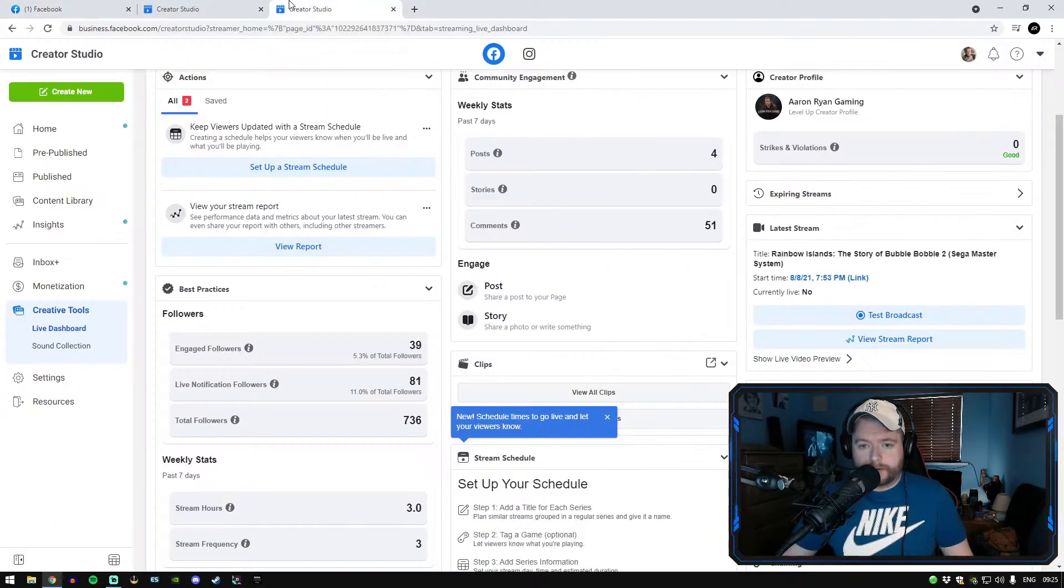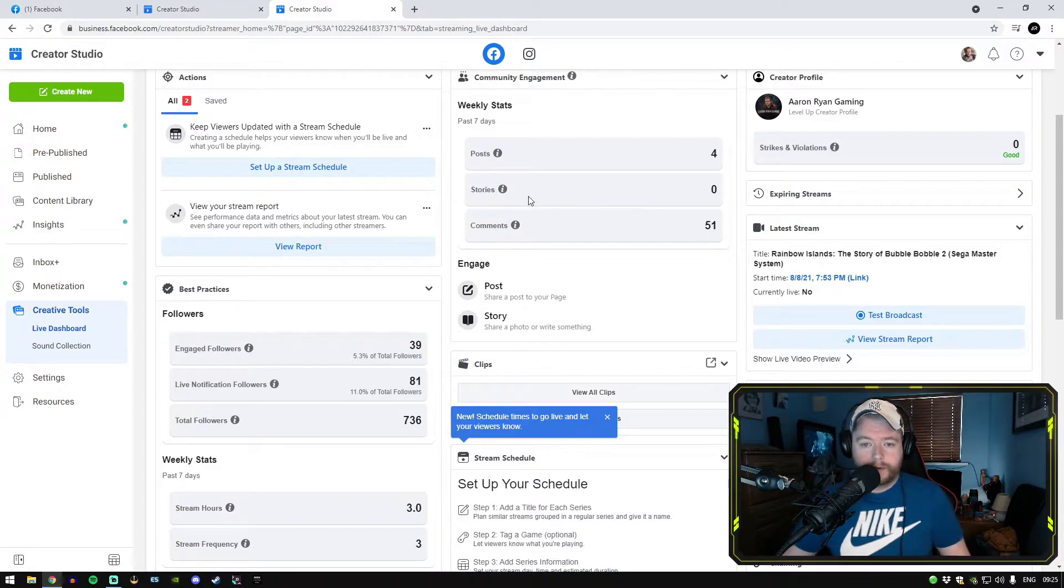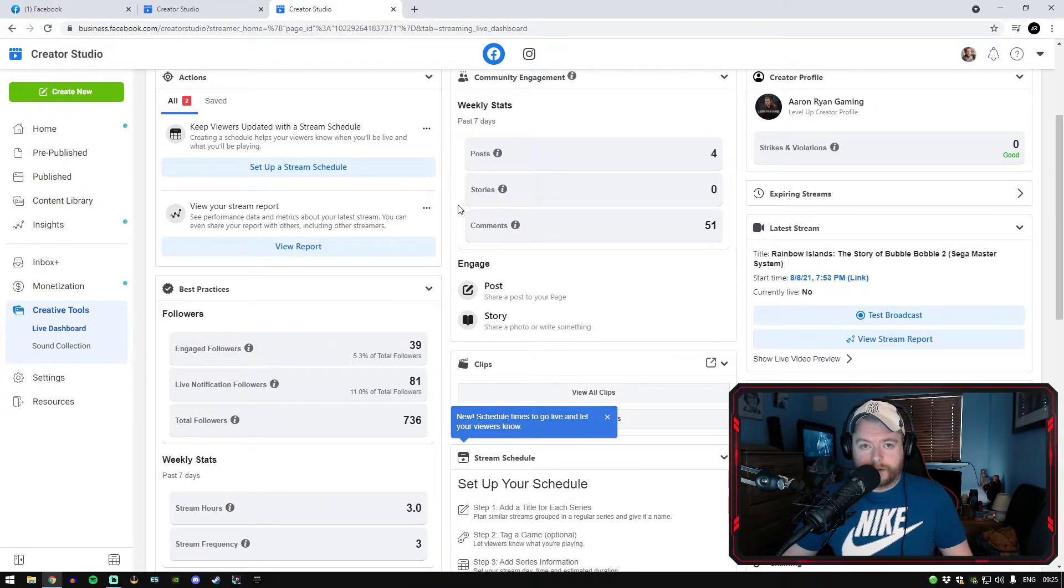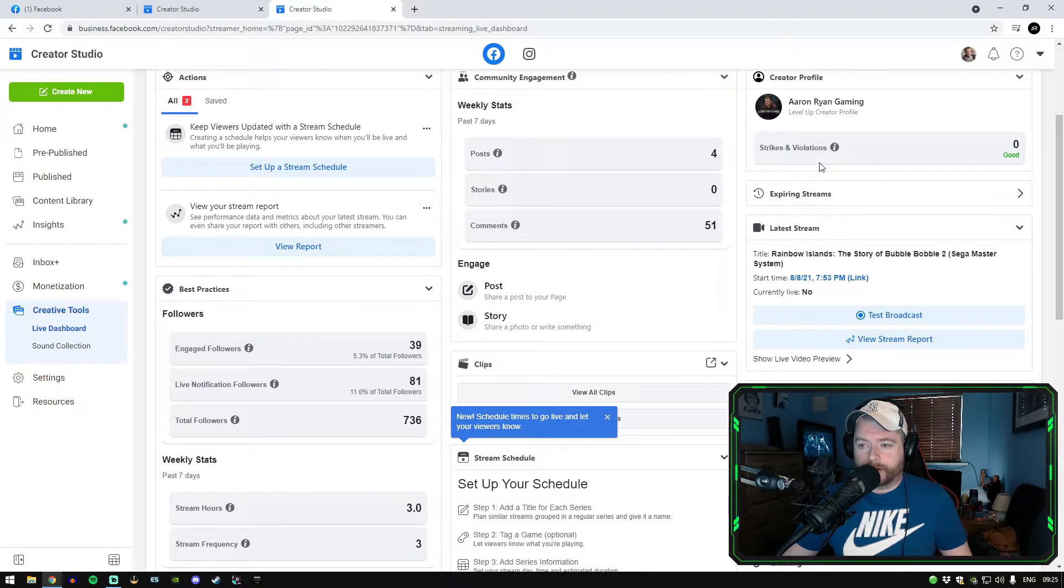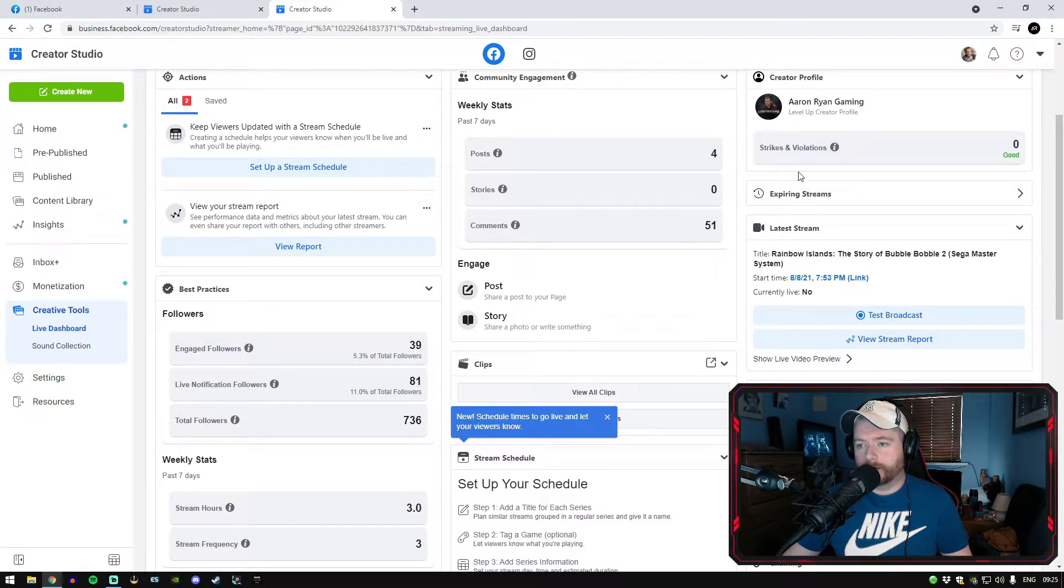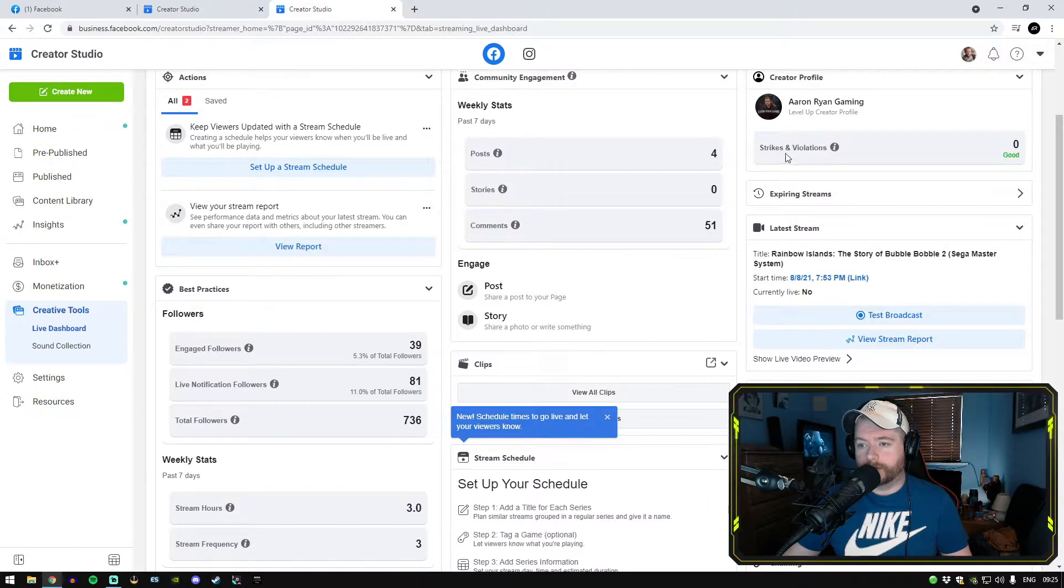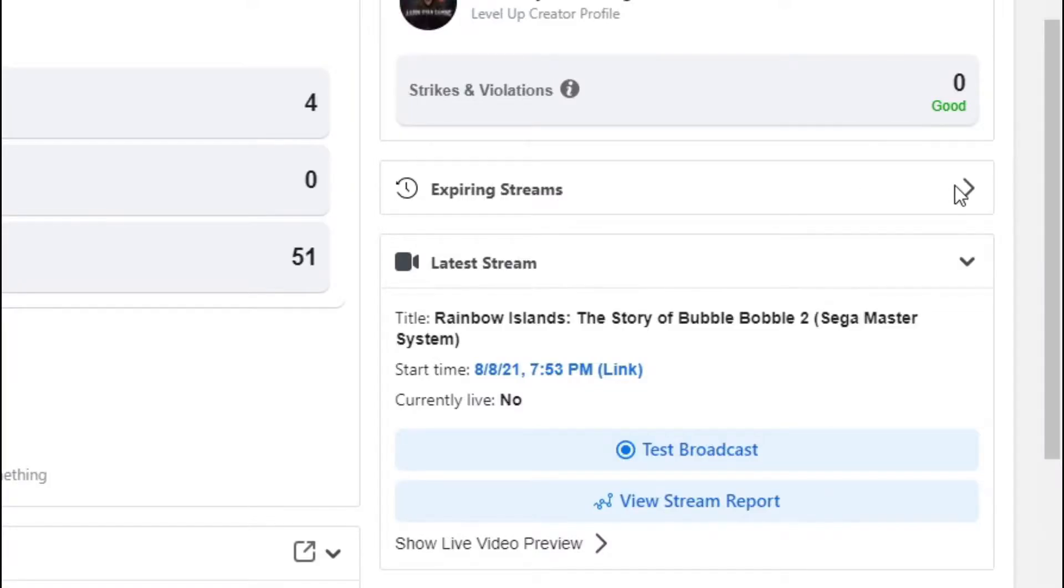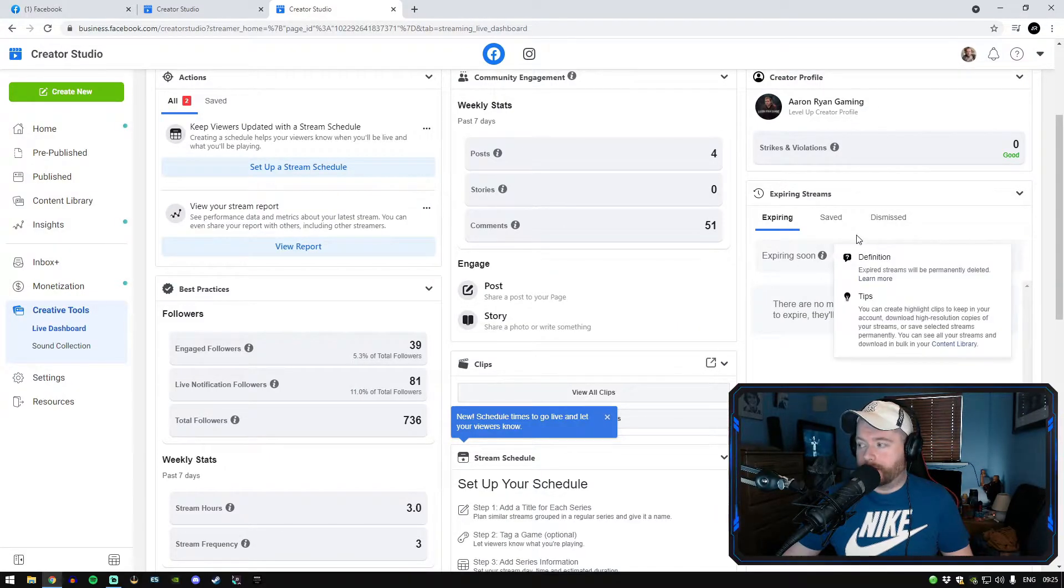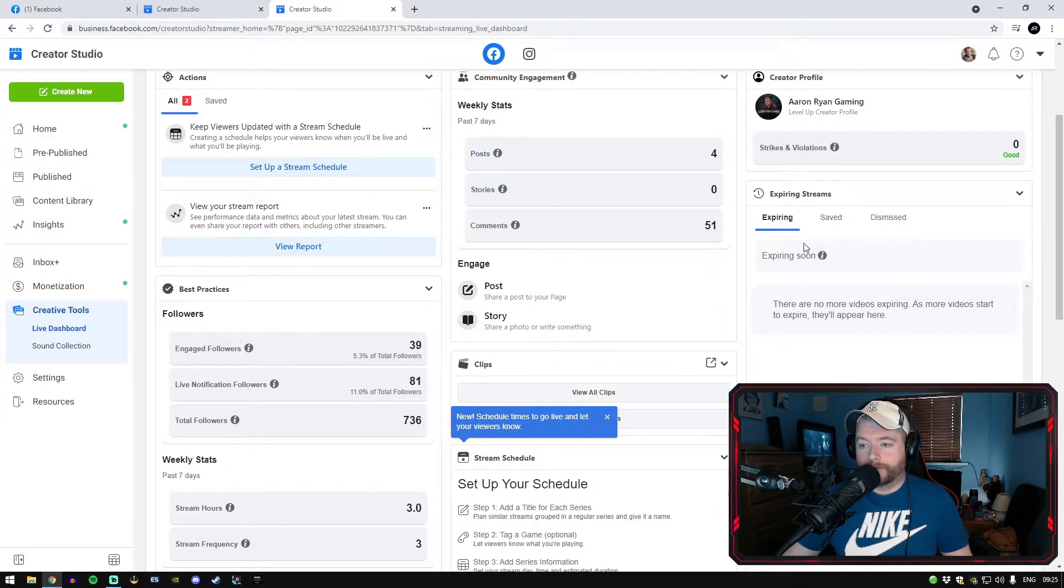Now the other way is into creator studio. So when you finished up your stream, go back into your creator studio. On the right hand side here on creator profile, just below strikes and violations, you're going to see something here called expiring streams. Now your video is going to appear here. Your live stream will appear in here. Now you have the option here as well to save it if you want.